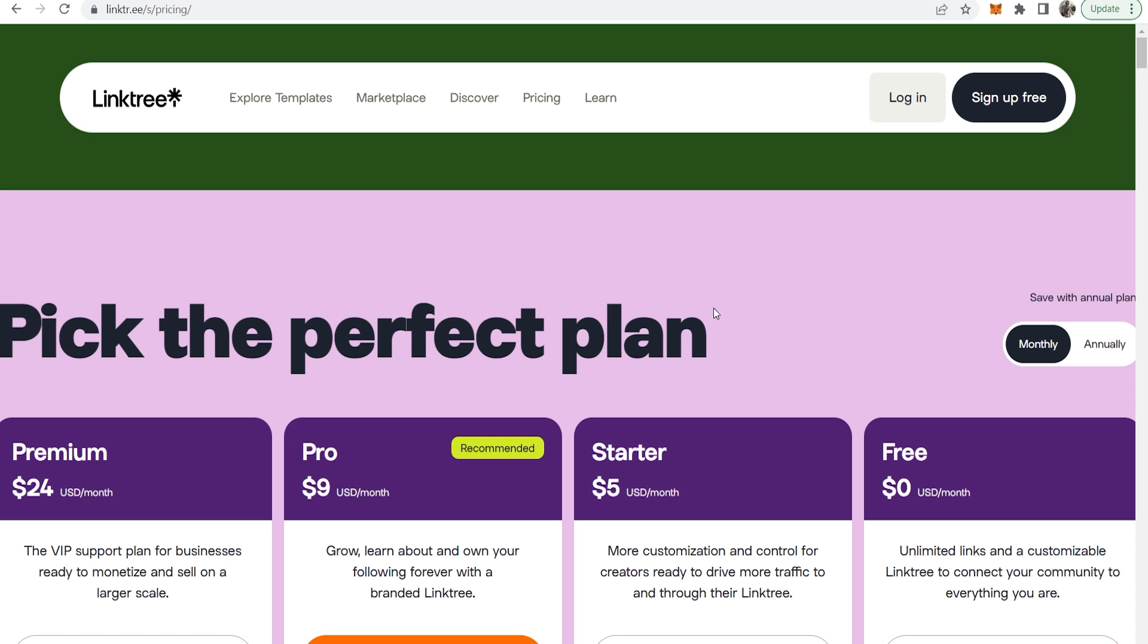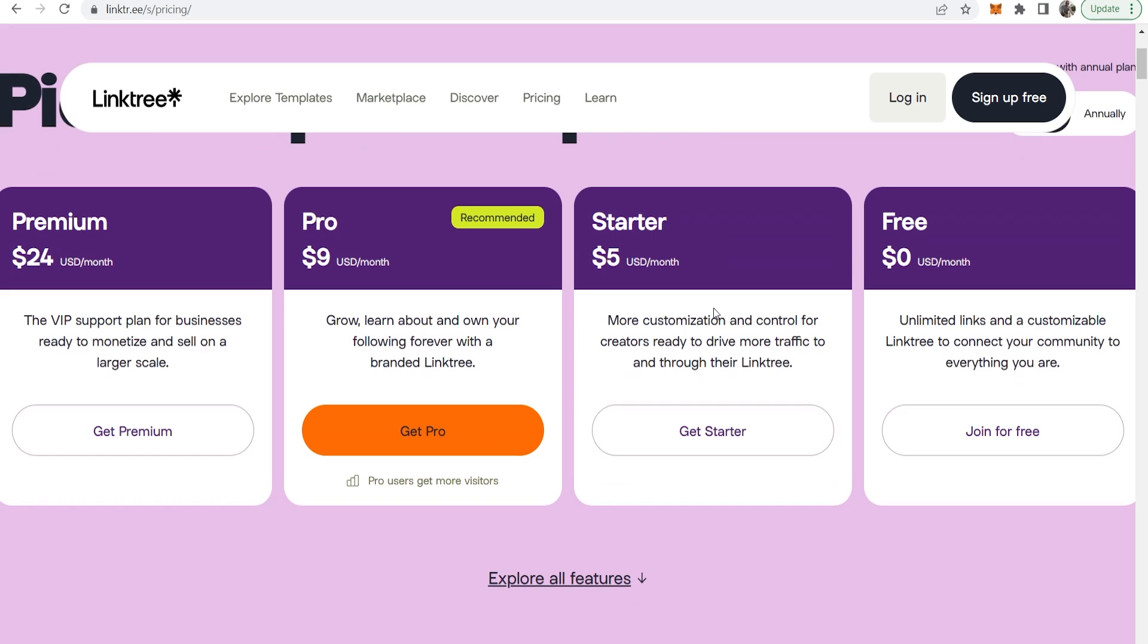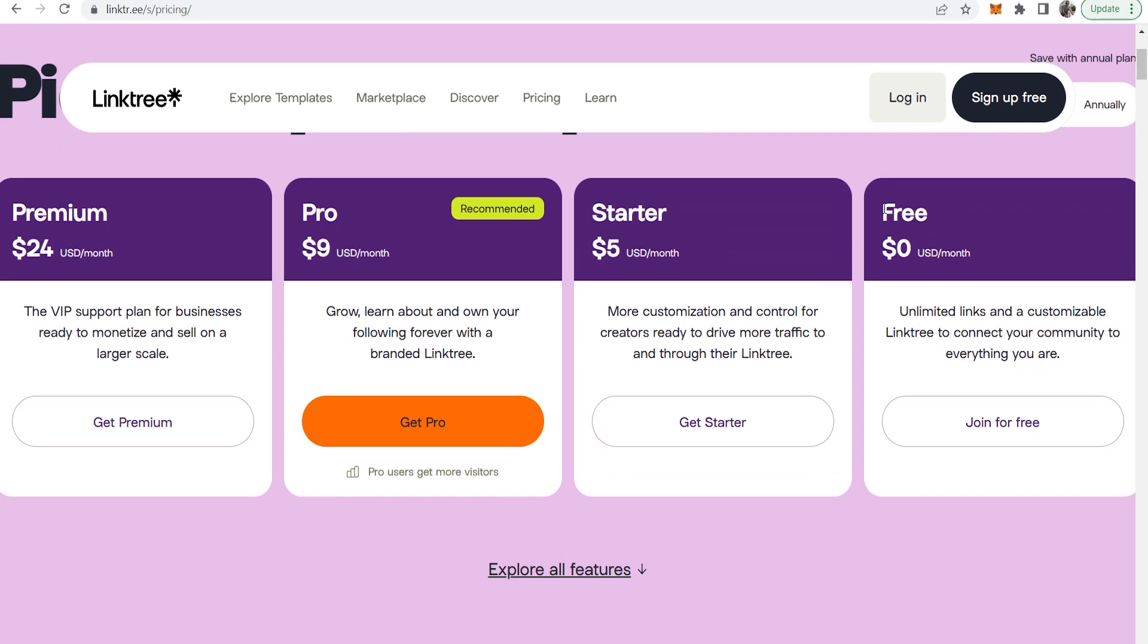Now just a quick note on the pricing, if we scroll down here you can see they have a free plan which is zero dollars per month. So you can add unlimited links and you can customize your Linktree profile a little bit as well.